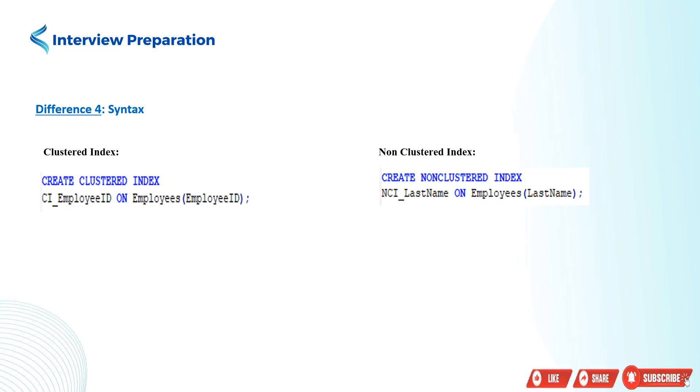But in case of a non-clustered index, the keyword NONCLUSTERED is used instead of clustered. Take a look at the script.